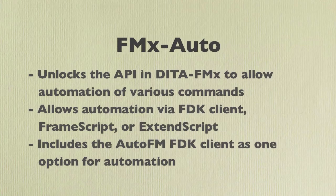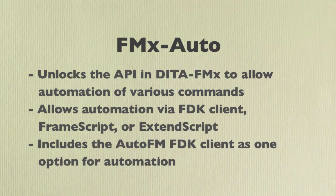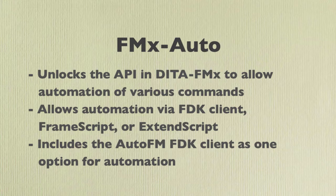FMX Auto unlocks the API in DITA FMX so you can automate the book and PDF creation process, and FMX Auto installation includes the Auto FM plugin as one way to drive this automation.